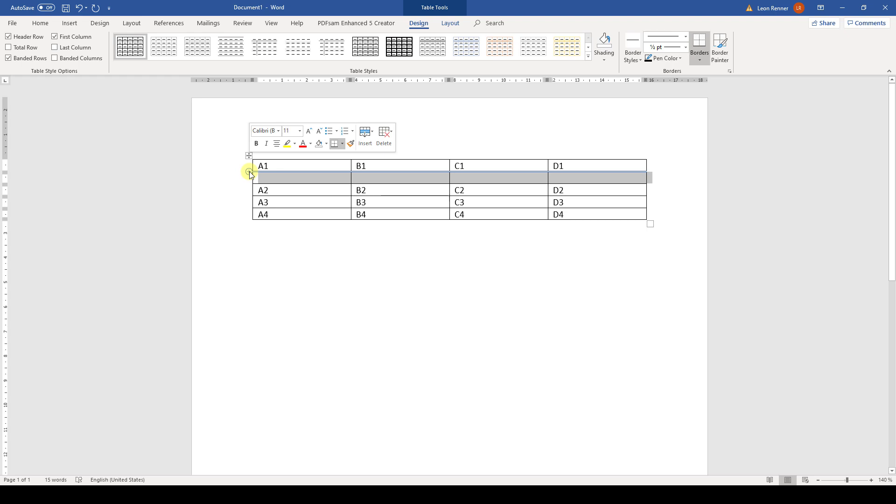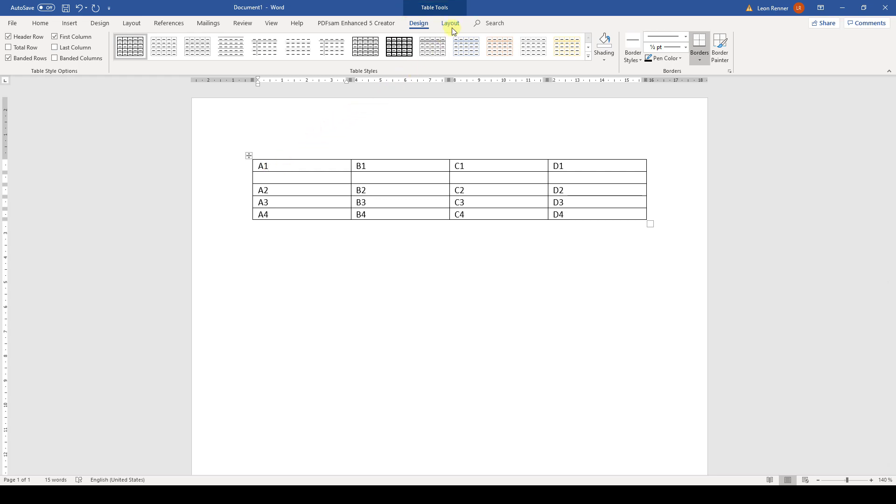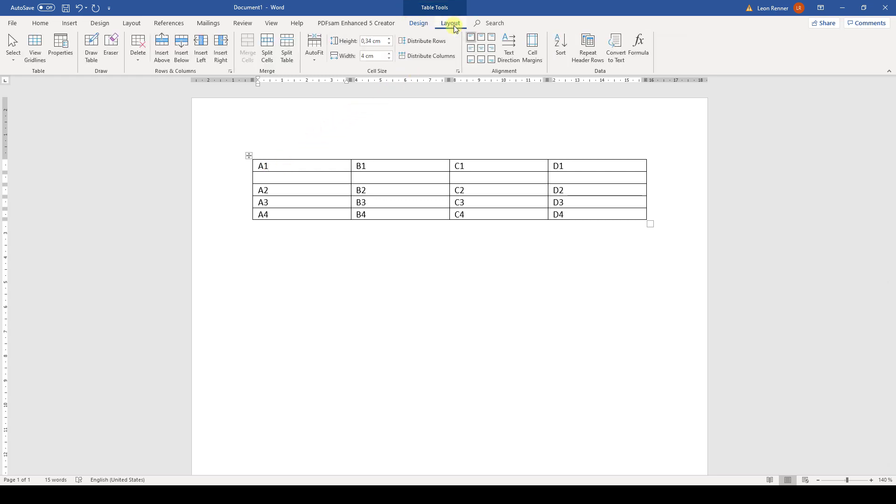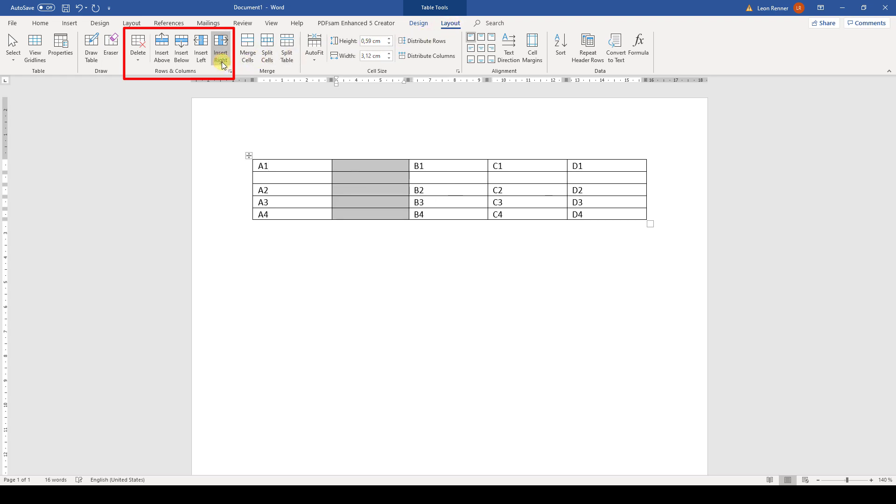Another way for inserting a row is to click into a cell of the table and then the table tools will appear at the top of the screen. Here we go to the Layout tab and in the section Rows and Columns, we can simply choose where we want to insert a new row or column. So we can for example click on Insert Right and a column will be inserted to the right of the cell where we first placed our cursor.